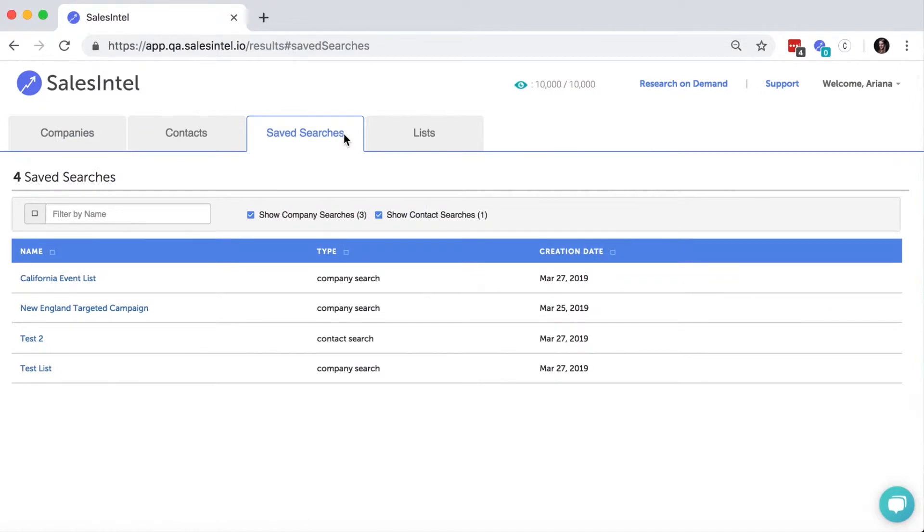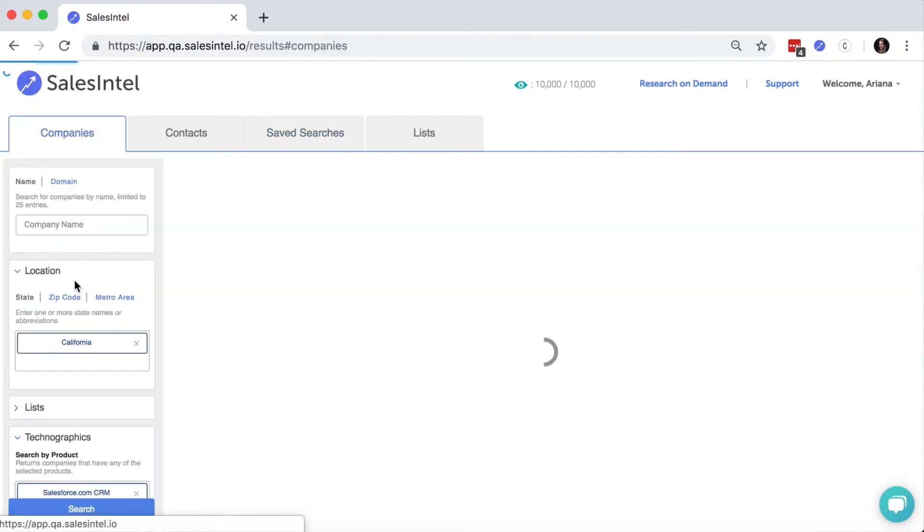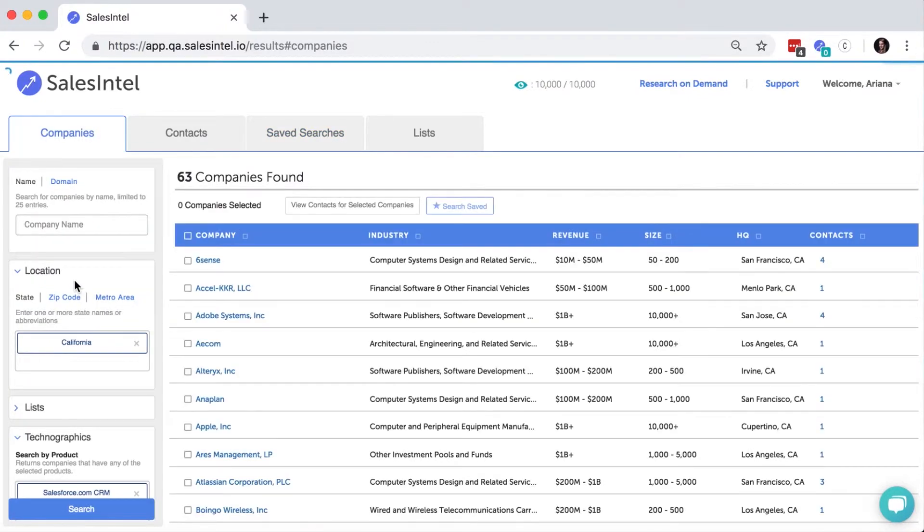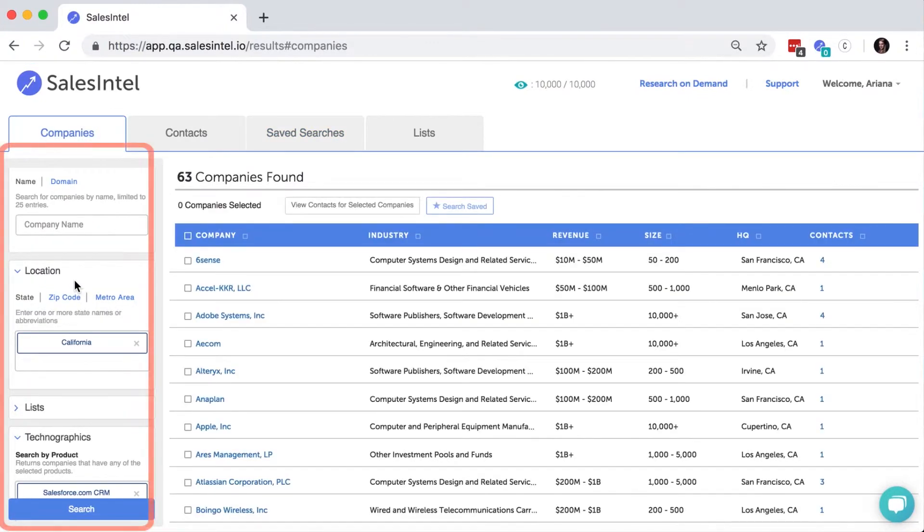If you want to open or edit an existing search, click on its name and you'll be brought to the results page with all the criteria from the original search here.